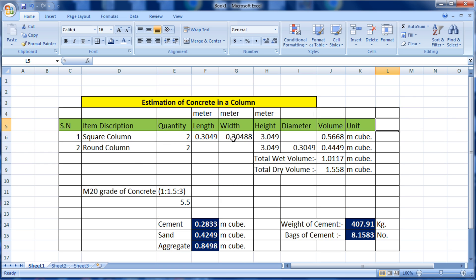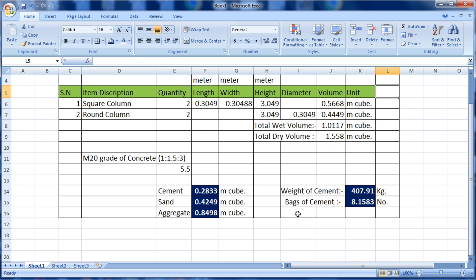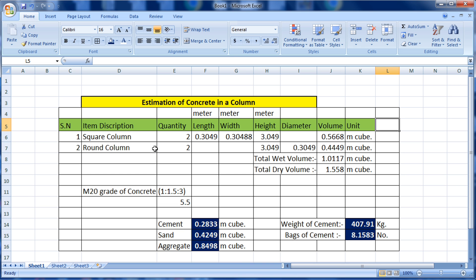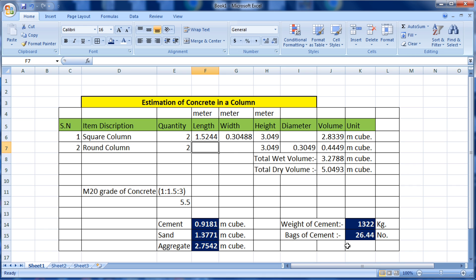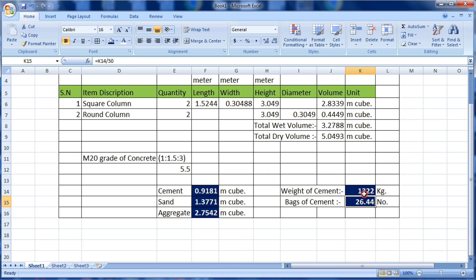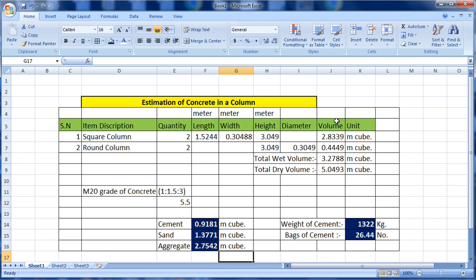If you change the length, width, or height of a column, all results update automatically. For example, changing the square column length to 5 feet instantly updates the number of bags, sand volume, and aggregate volume. In this way we can estimate the concrete in a column. Please like this video and subscribe to the channel for new updates about civil engineering. Thank you.